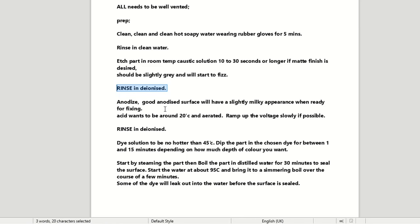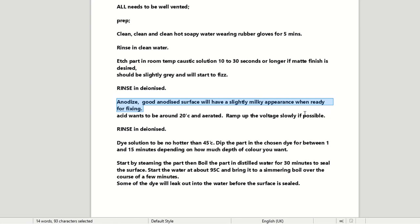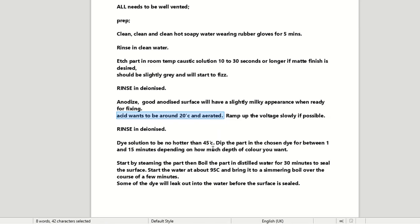So to anodise it, you want a good anodised surface with a slightly milky appearance when it's ready for fixing. Fixing is another word for adding your dye solution into the anodised part. The acid wants to be around 20 degrees Celsius and aerated. Now the aeration I think helps to cool the solution down. It also creates agitation in there, which will help the process go along further. There's probably some scientific thing of atoms and electrons flowing around.